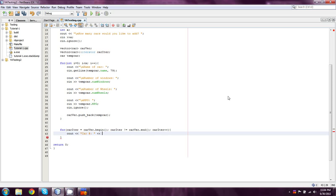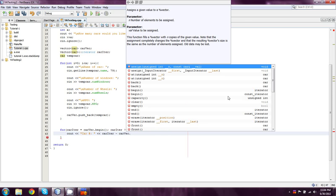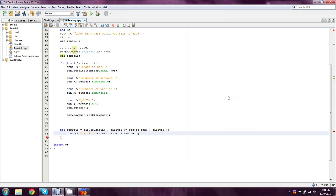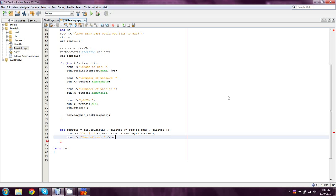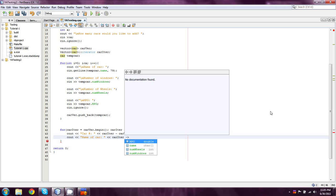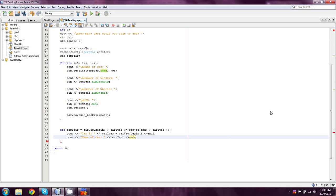I cannot spell begin for the life of me today. And then we're going to add an endl. We're going to cout. And this is where things are going to get a little bit difficult. Number of, actually, no, we don't need to do it in order, but I would like to. Name of Car. And so what we're going to do now is we're going to take CarIter and then we're going to do sort of like an arrow pointing to name. And then we're going to do an endl.